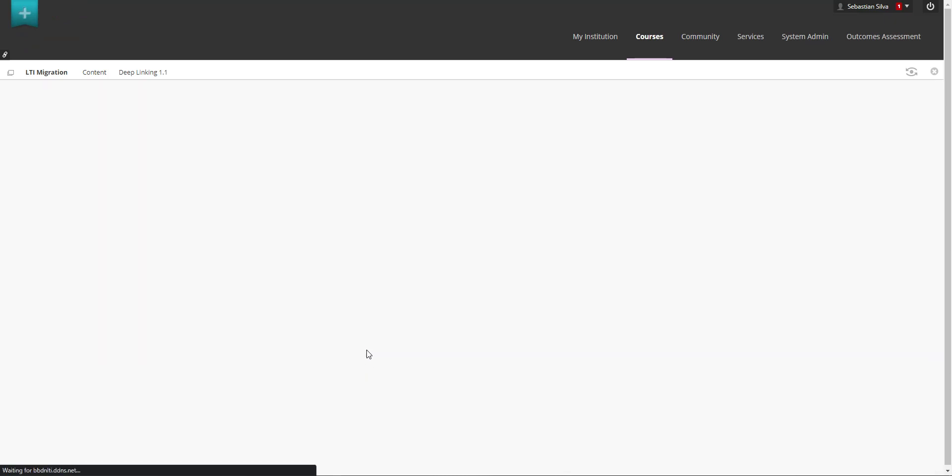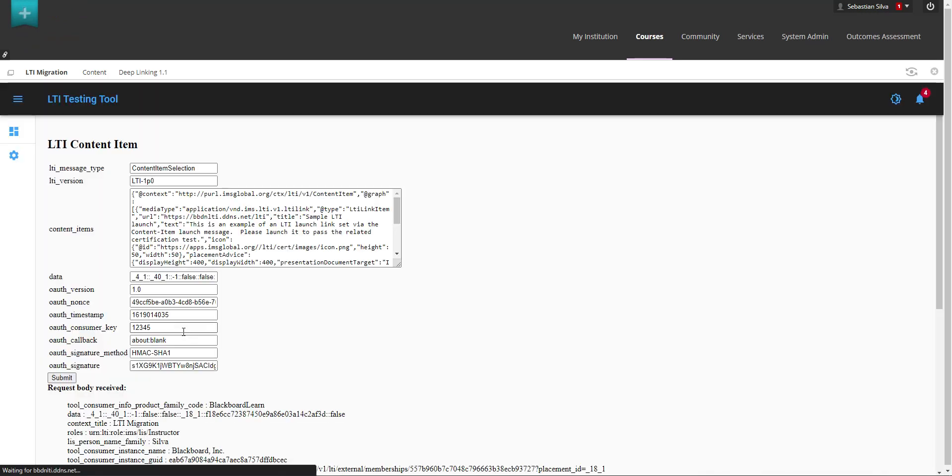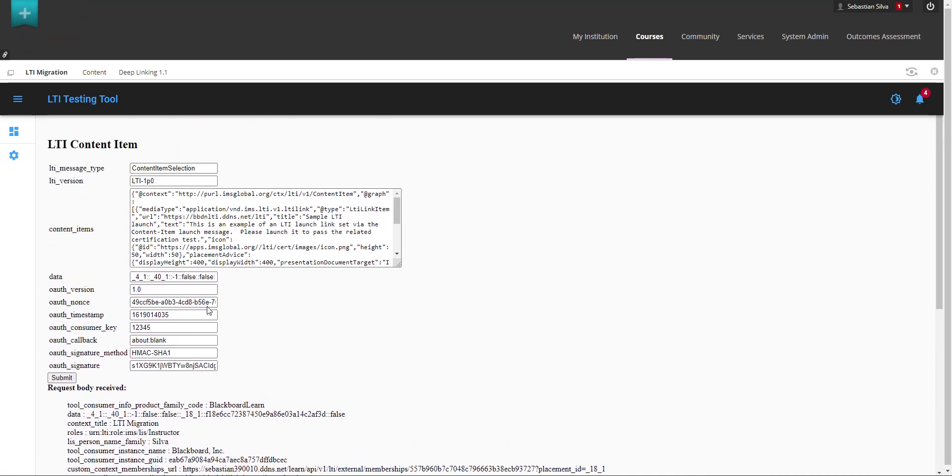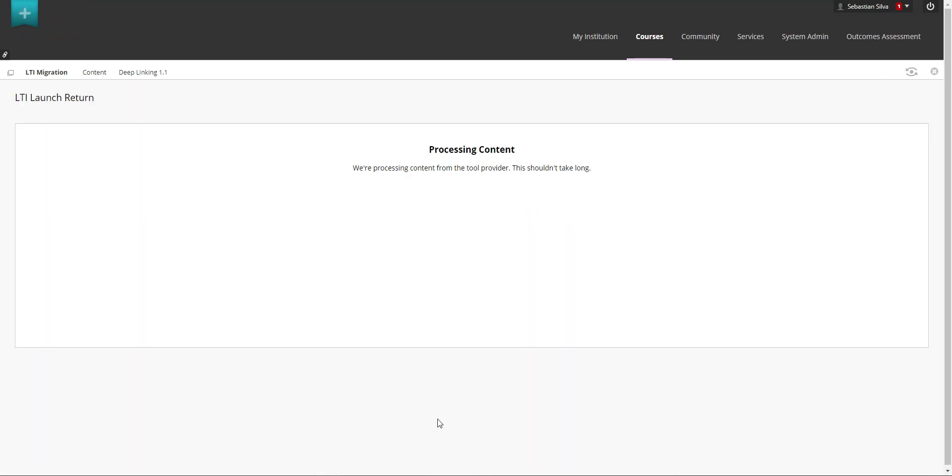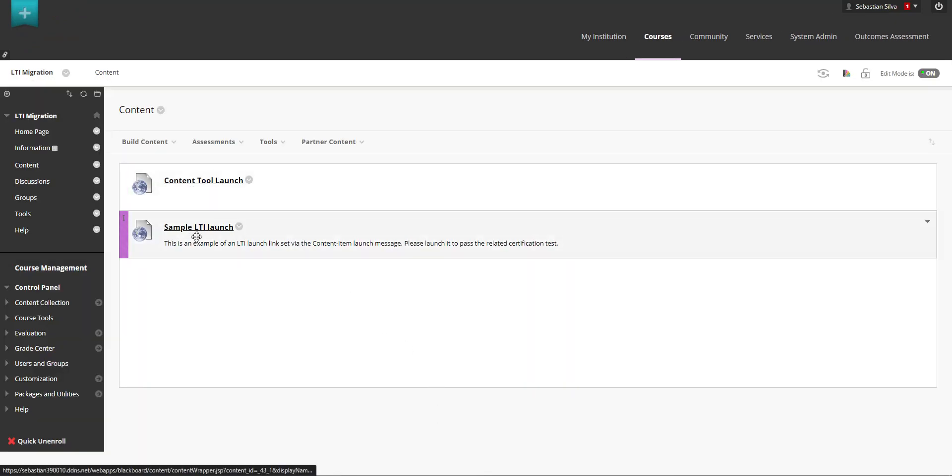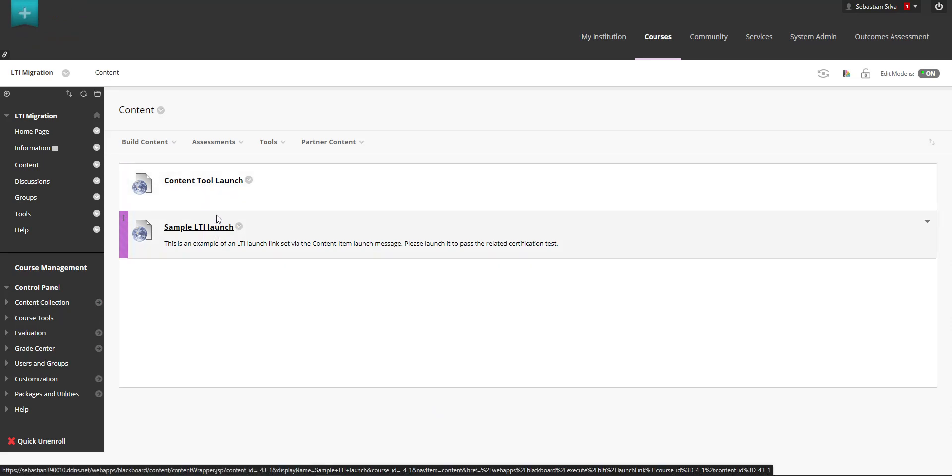So in this case the deep linking is going to link to the test tool that we have that is going to return any of these options. I'm going to select the second option which is one LTI link. We click on submit this is going to display the information of the launch. I'm going to click submit again and as you can see here there is the sample launch right here.